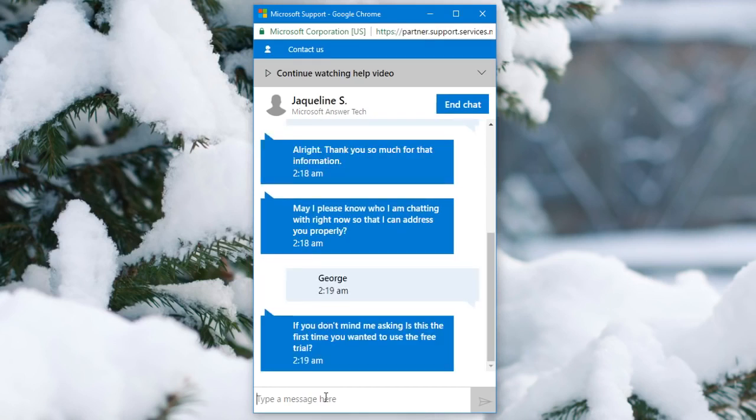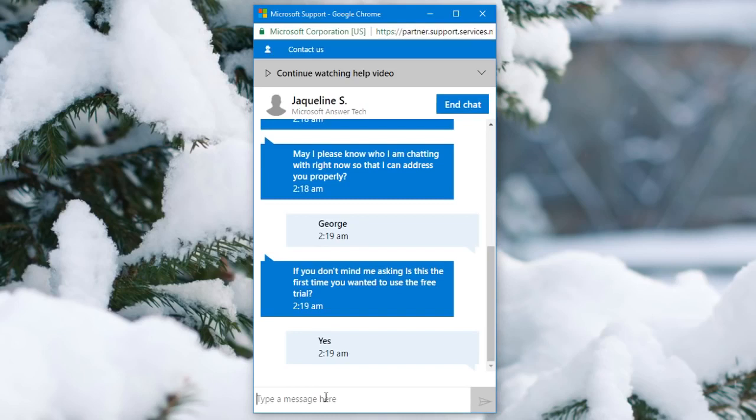Now they might ask if you don't mind me asking, is this the first time you wanted to use the free trial. You're going to want to always say yes. You want to imply that this is your first time using Xbox Live. You've never touched it and this is your first time wanting to use it. So make sure you imply that.